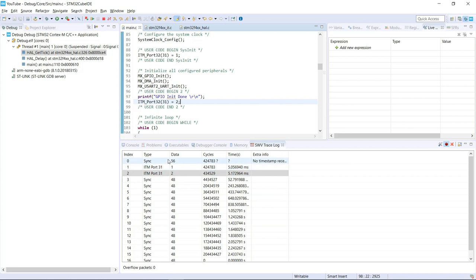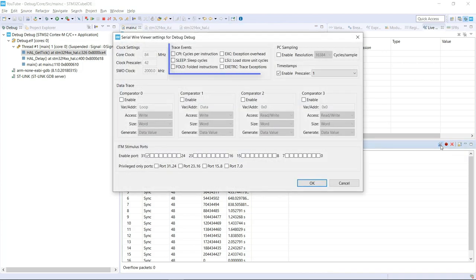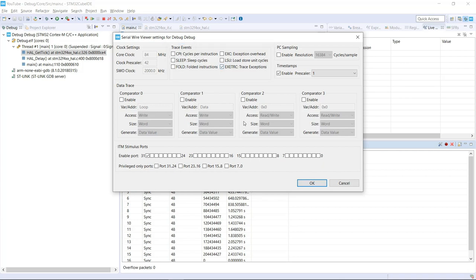Now we do have the information from the ITM port that we manually selected. So that's a very easy way to measure the amount of time spent without using the usual toggle with the scope method. And a very useful thing that we are going to actually change right now on our code, we are going back on the Serial Wire settings and I'm actually going to re-enable the trace exceptions right now.